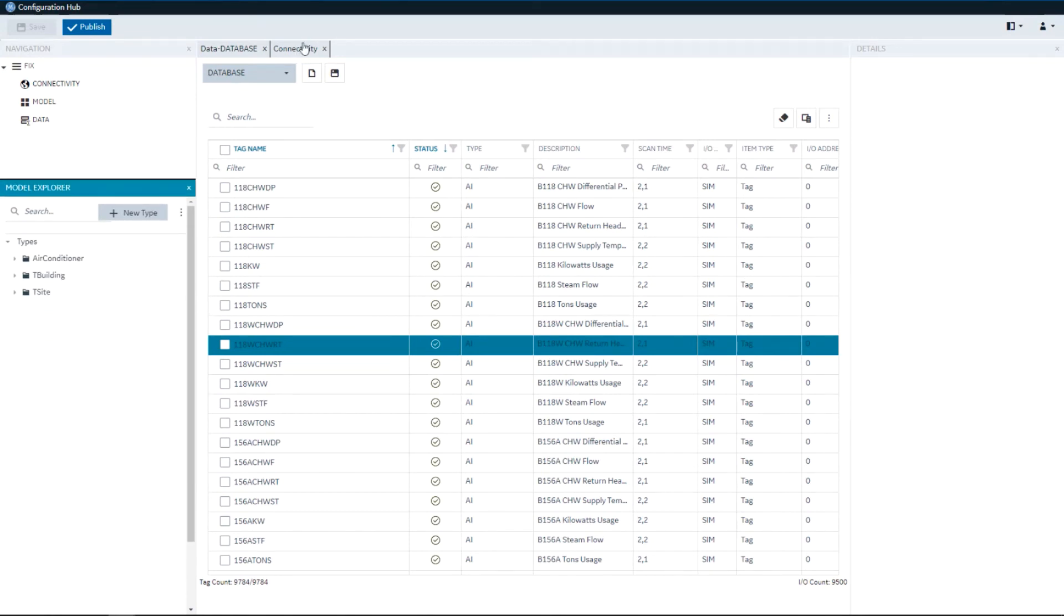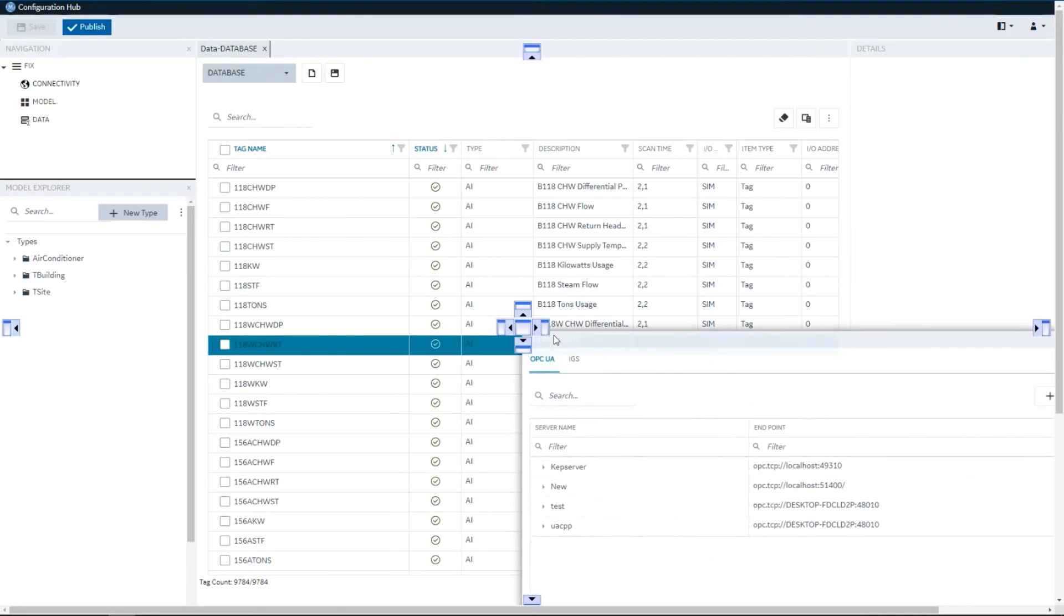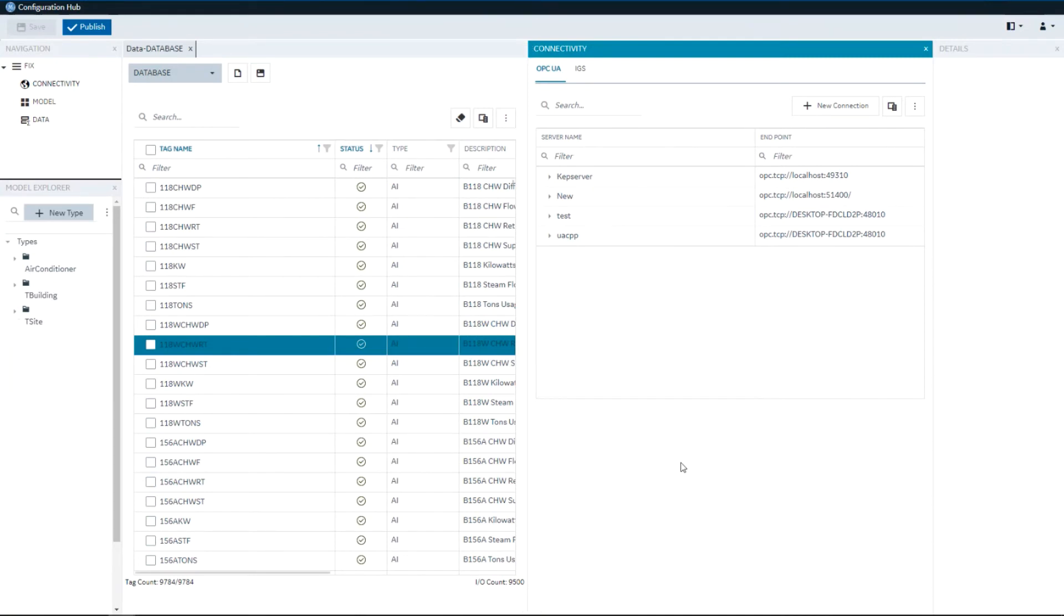If I wanted to see side by side the Connectivity Panel with the Database Panel and see the Tags that are created as I browse and work directly with a device I can see that together because they're now side by side.